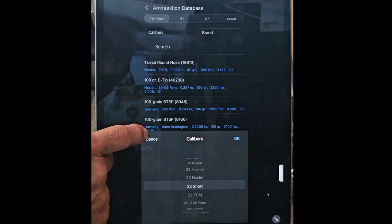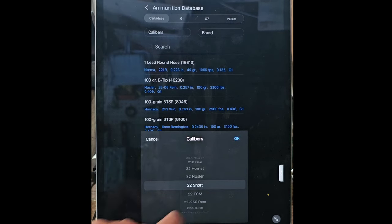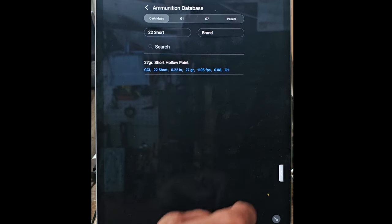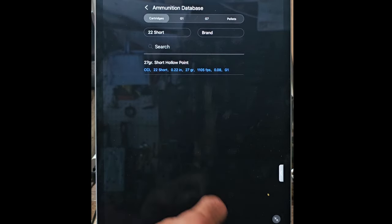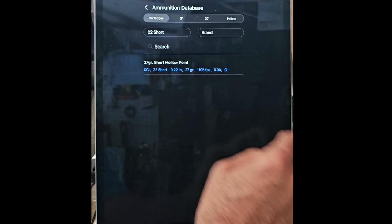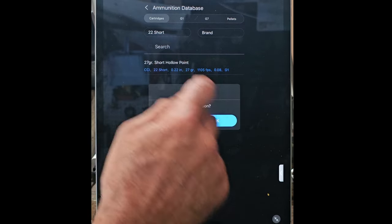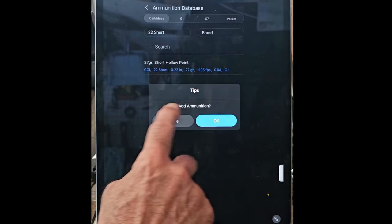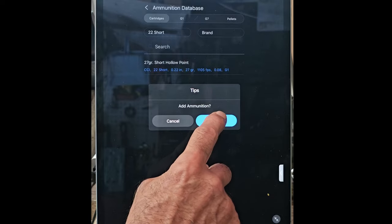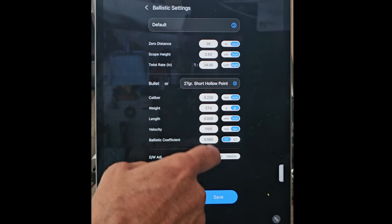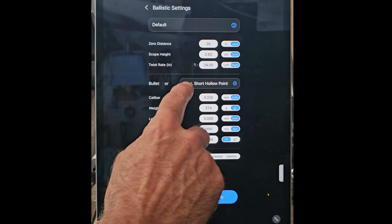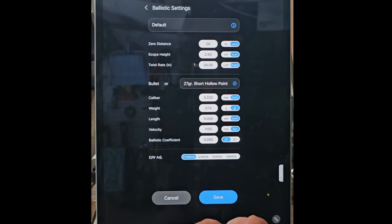Did I pass it up? Probably. There we go, .22 Hornet, shorts. Yeah, .22 short, fine. .22 short and hit okay. It gives you all the specifications there. If you like it, you just tap it, add the ammunition, and boom, it's there.